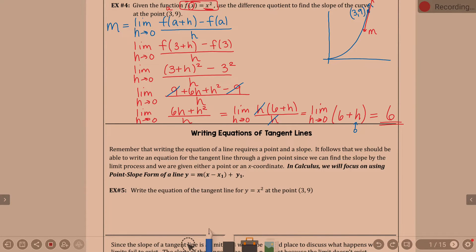Yesterday we finished this example. I think we finished it with maybe a minute to spare. We were using the difference quotient, and I demonstrated plugging in the A value — the 3 — from the beginning, being able to work that through. What we found is the slope of the curve is 6 at the point (3, 9). Which makes sense, because at that point the parabola is starting to go up pretty steep, so we have a pretty steep tangent line with slope of 6.